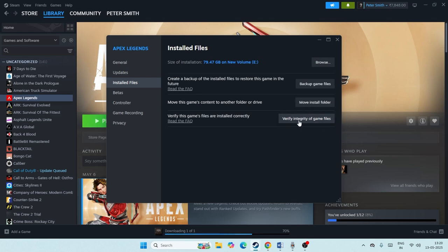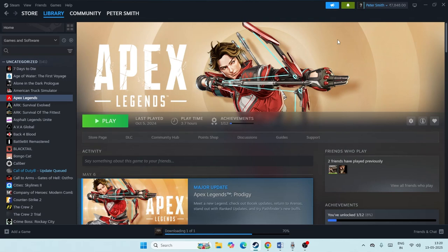After trying the Verify Integrity of Game Files, which will be cross-checking every single file of the game, if any files are corrupted or missing, all these things should be fixed. This is what you have to try. Afterwards, just close this.